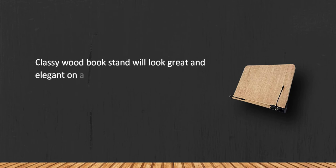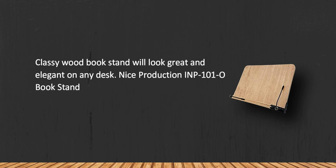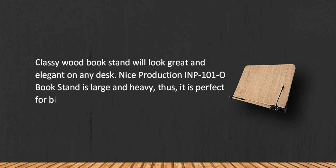Nice Production IMP 101A book stand is large and heavy, thus it is perfect for big books like encyclopedias. Wood is sensible to moisture.